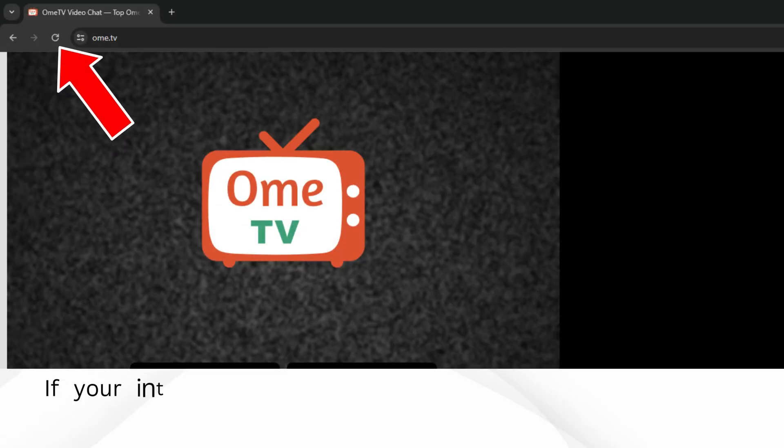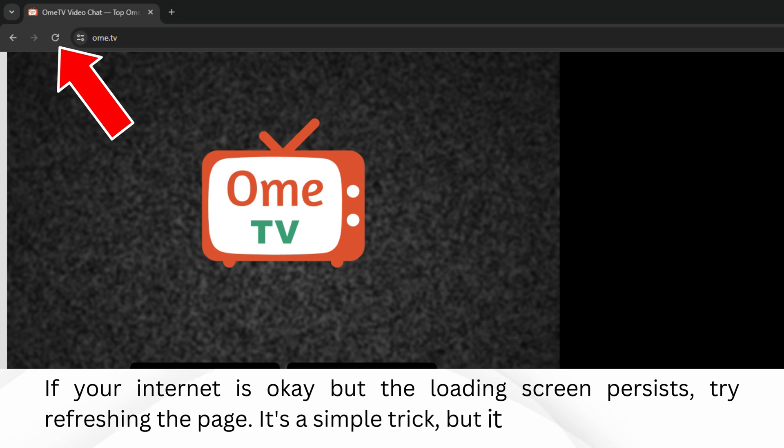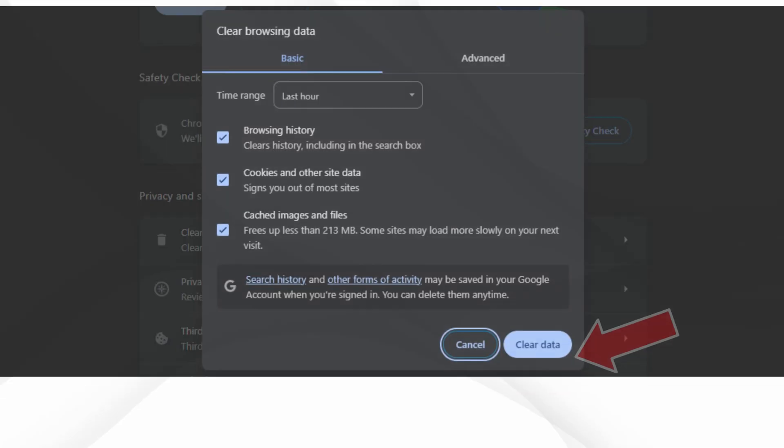If your internet is okay but the loading screen persists, try refreshing the page. It's a simple trick, but it often does the job.